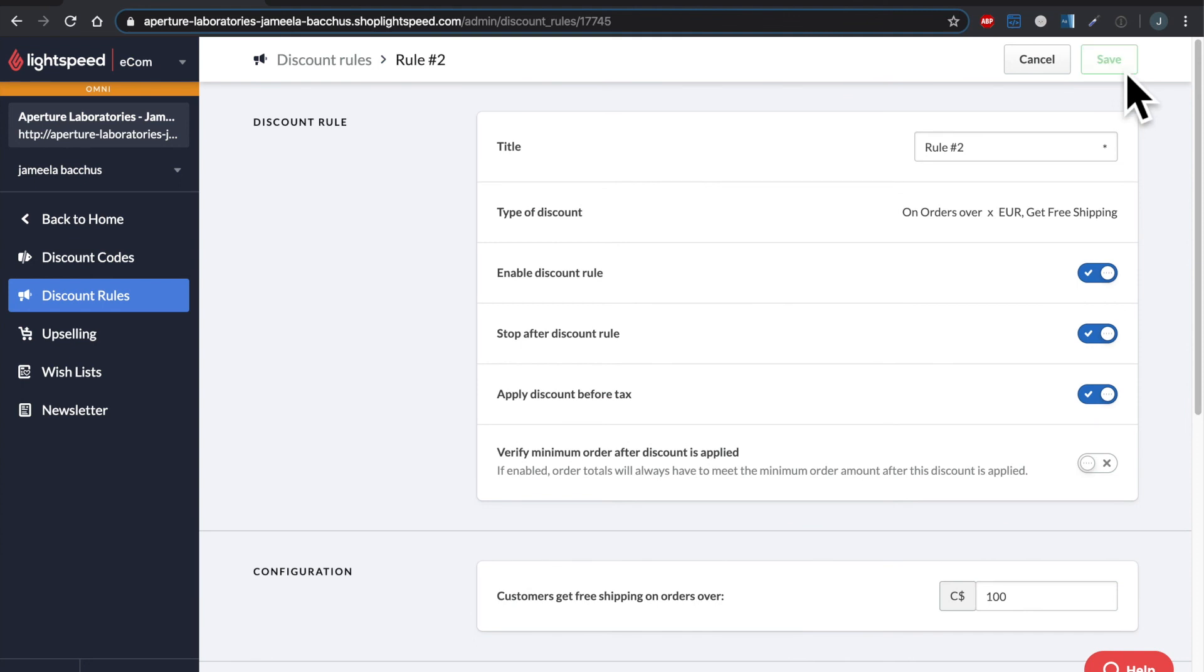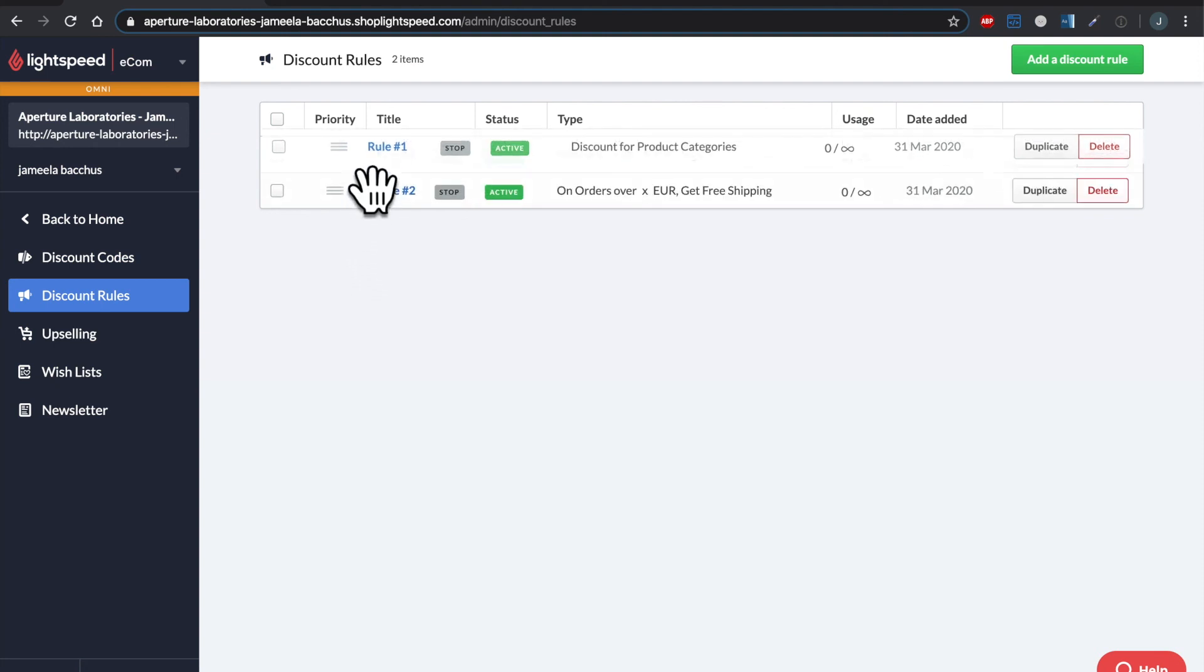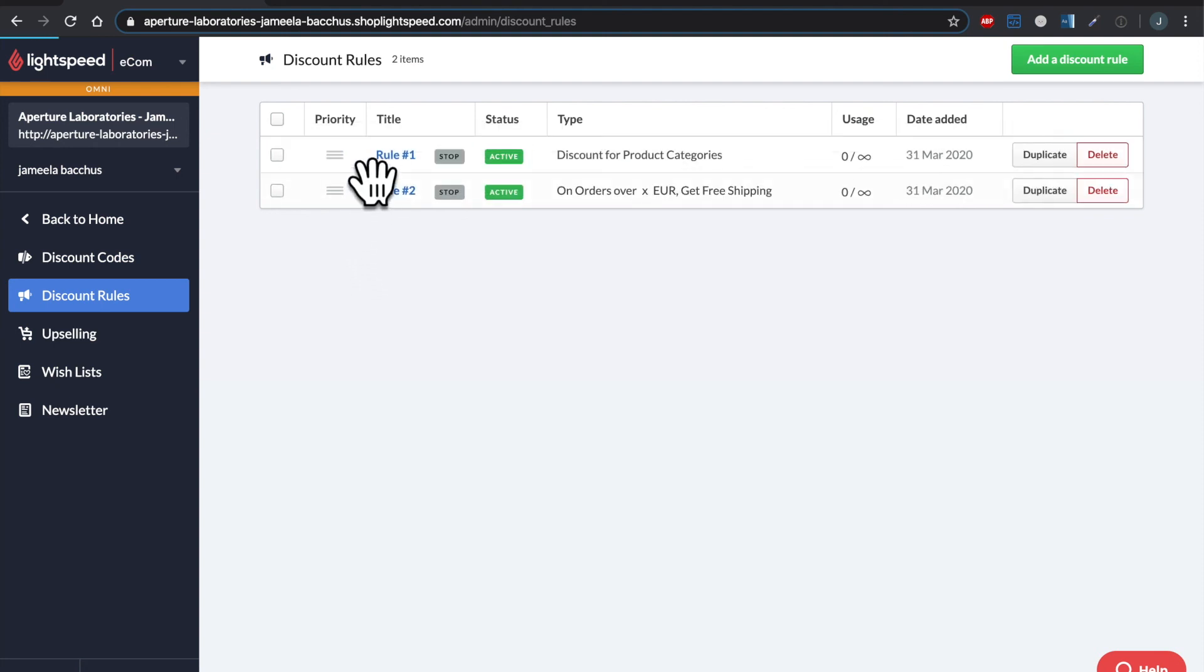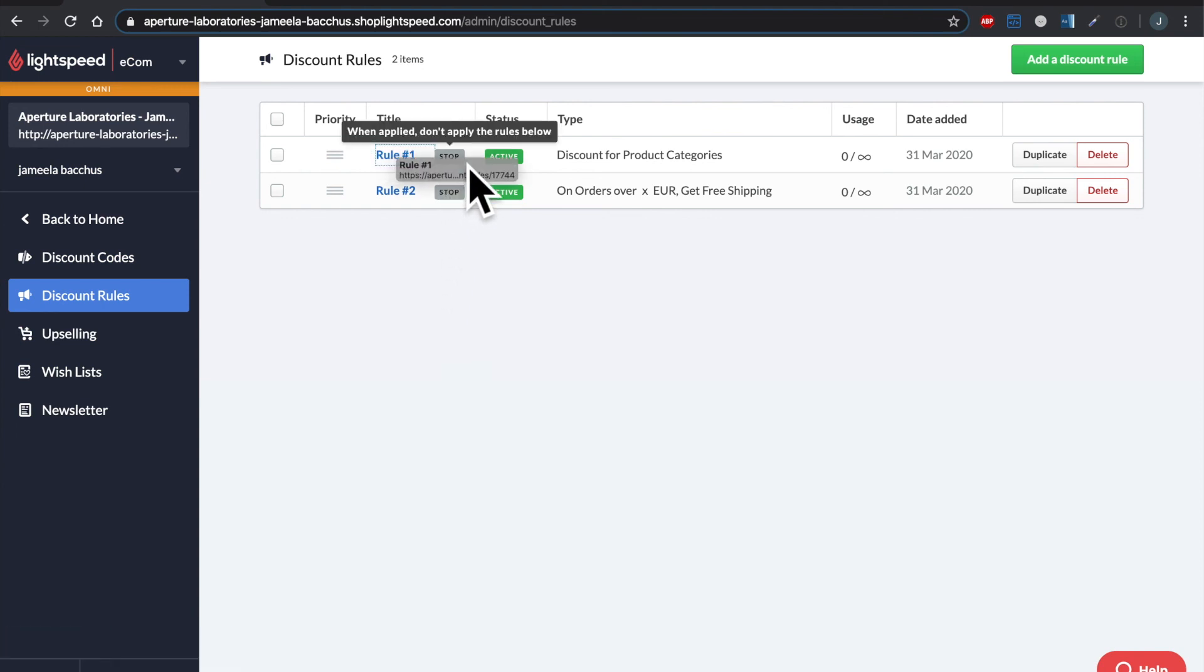Now this is the last thing I'd like to show you in this video. It's how to rearrange them. So anywhere where you see these three little lines means you can pick things up and move them around. I've now set the priority of my discount rules and which one should come first. If they apply for this one and they're eligible for it, we won't apply the rules below.